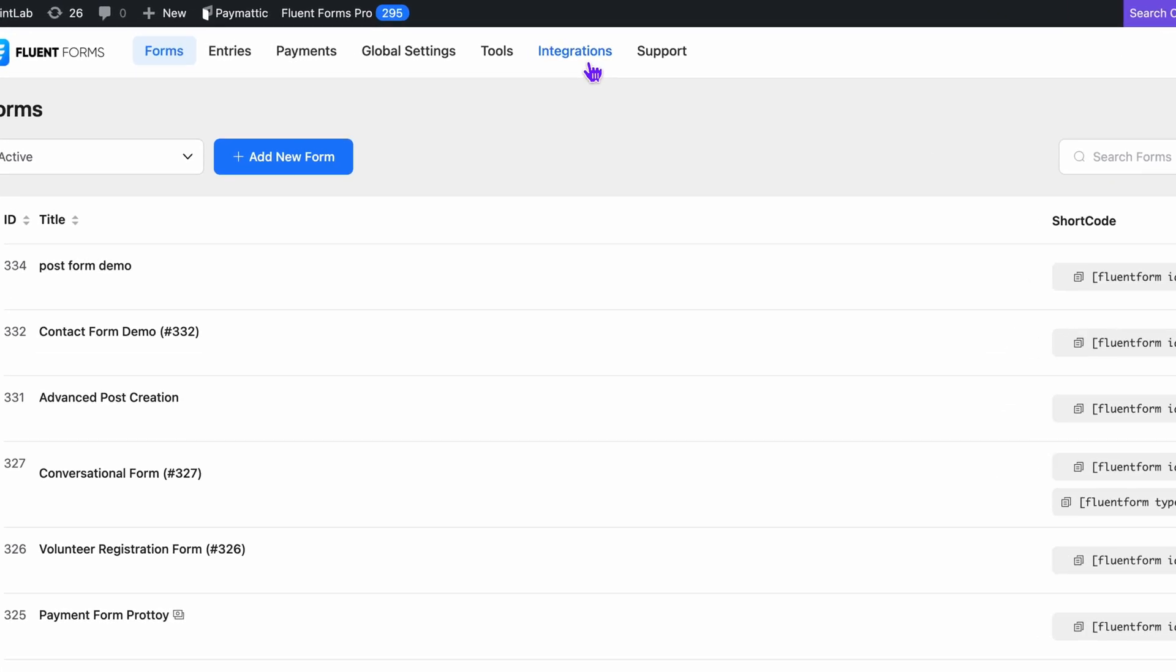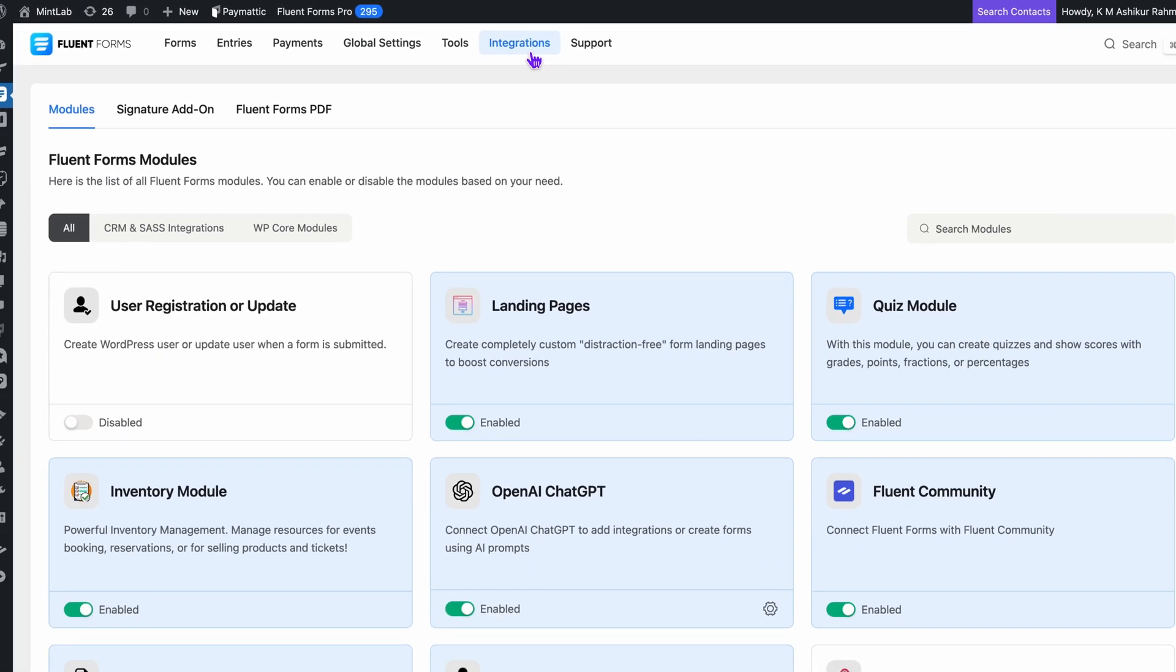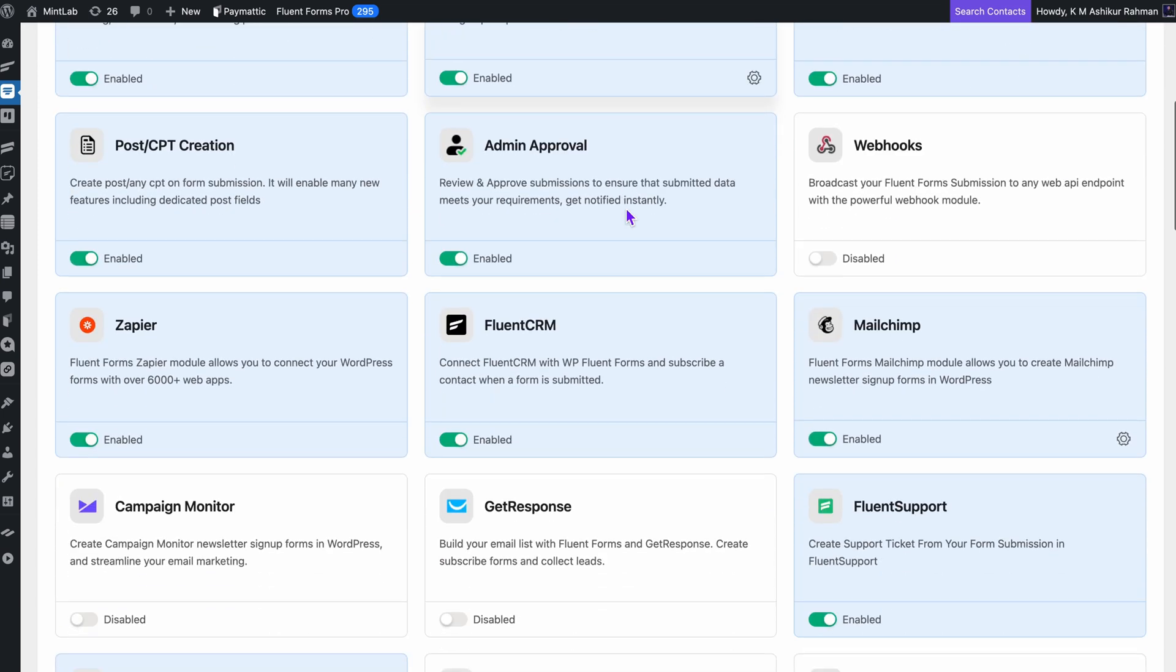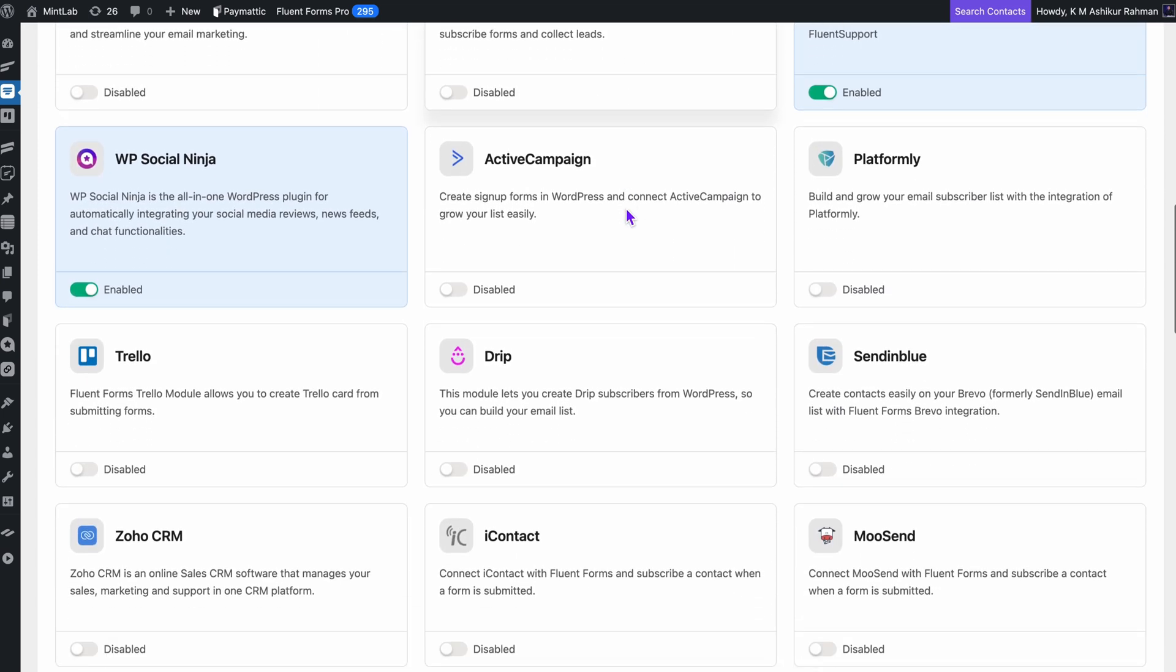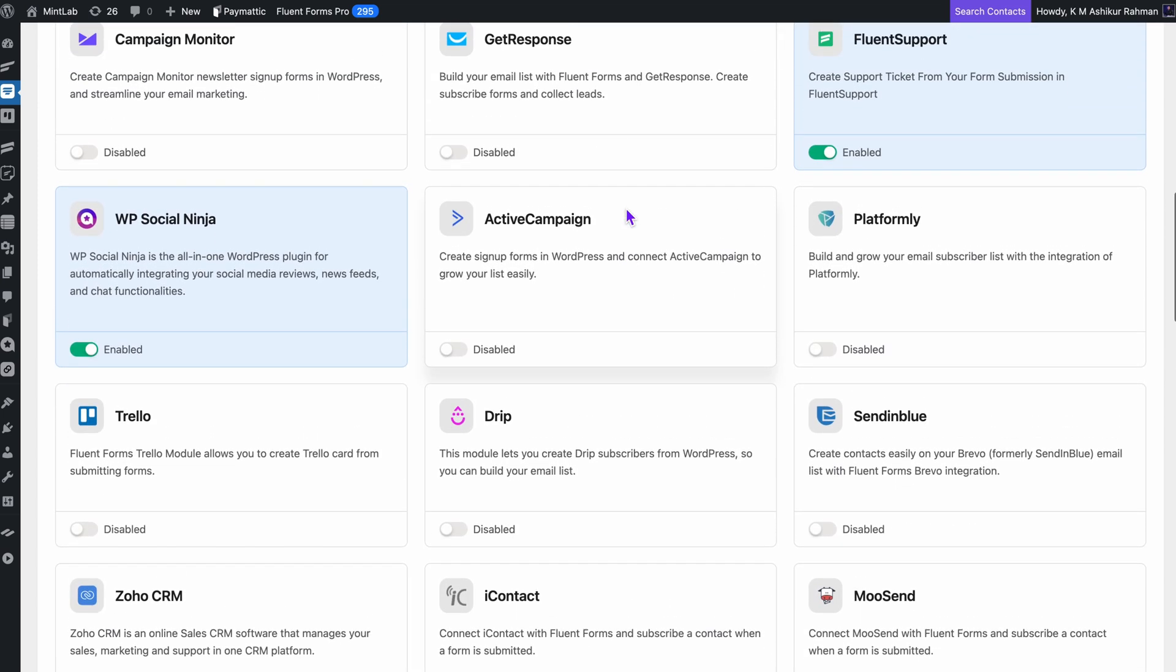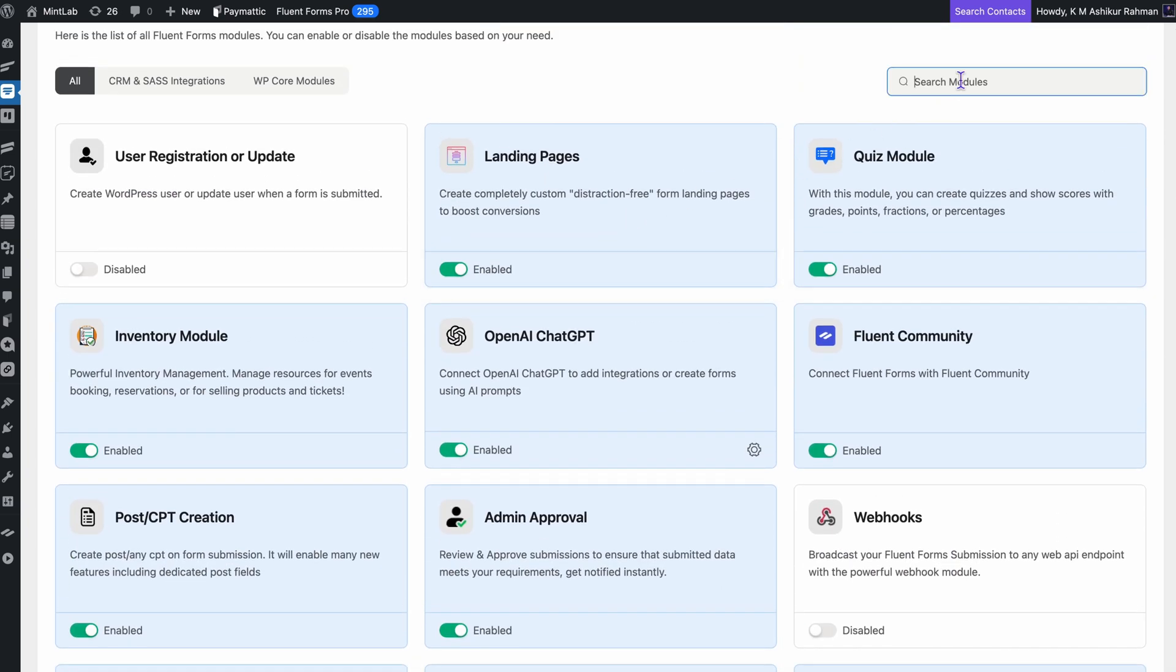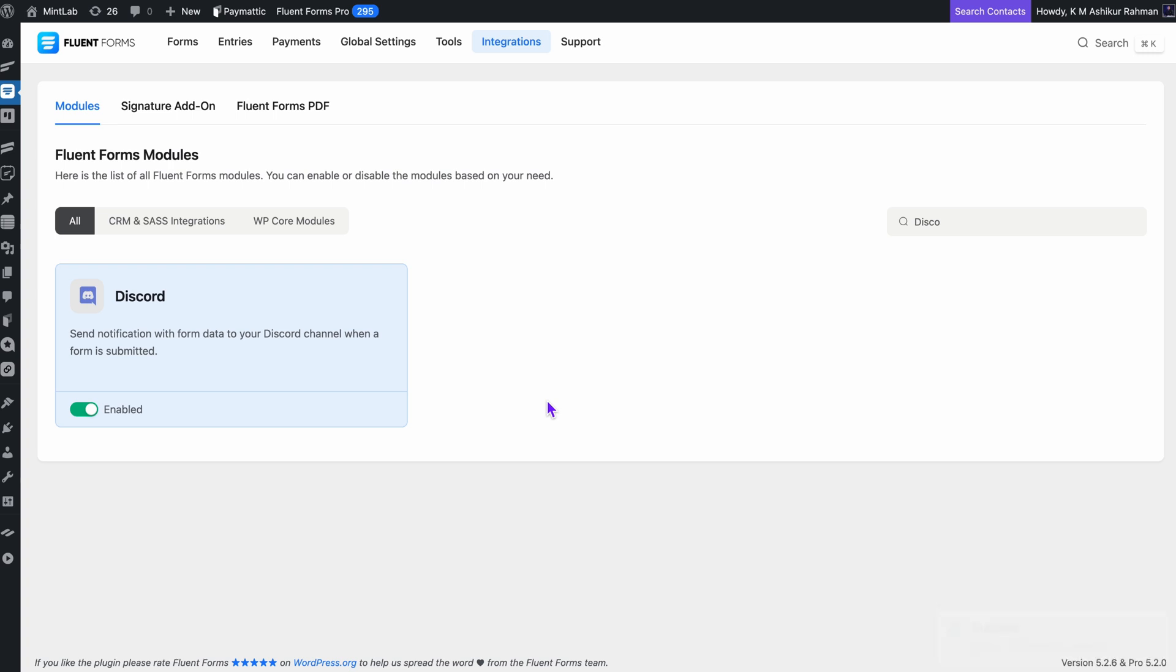First, I'm going to head over to the Integrations tab from the Fluent Forms Pro dashboard. Now, I'm looking for the Discord integration. When I scroll down, it'll be tricky to find it as Fluent Forms offers tons of integration. I'll just search Discord and there it is. Just need to turn it on. Simple, right? With just one click, the Discord module is activated.